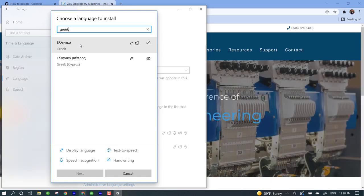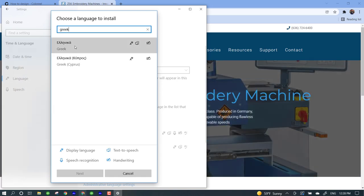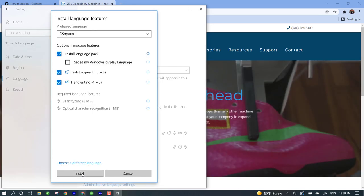But either way, let's go ahead and select that language. Once we select it, we'll hit next and we can install it.